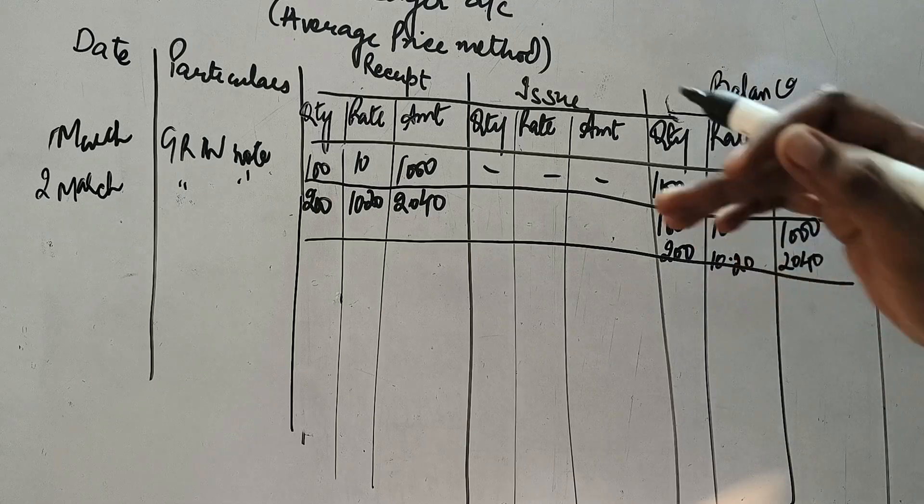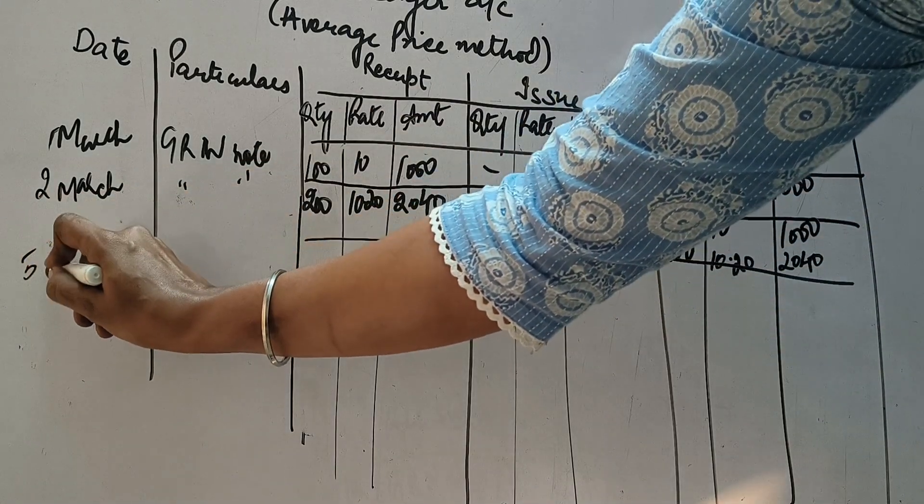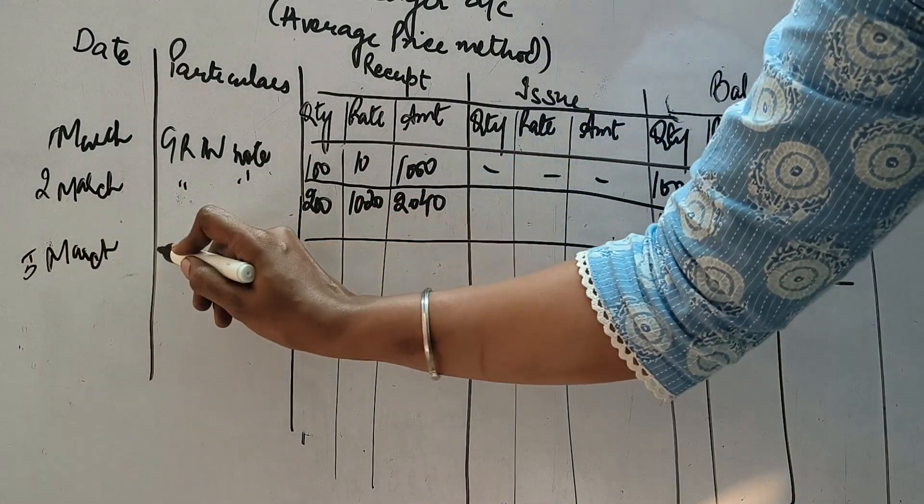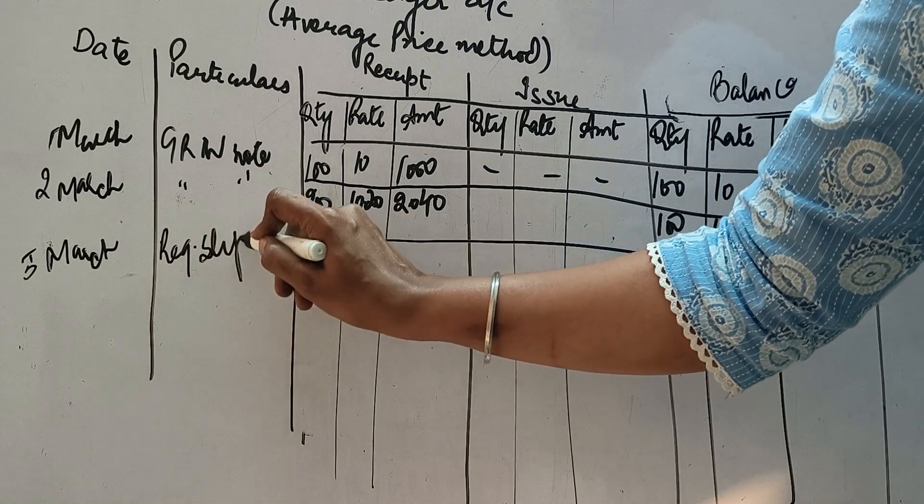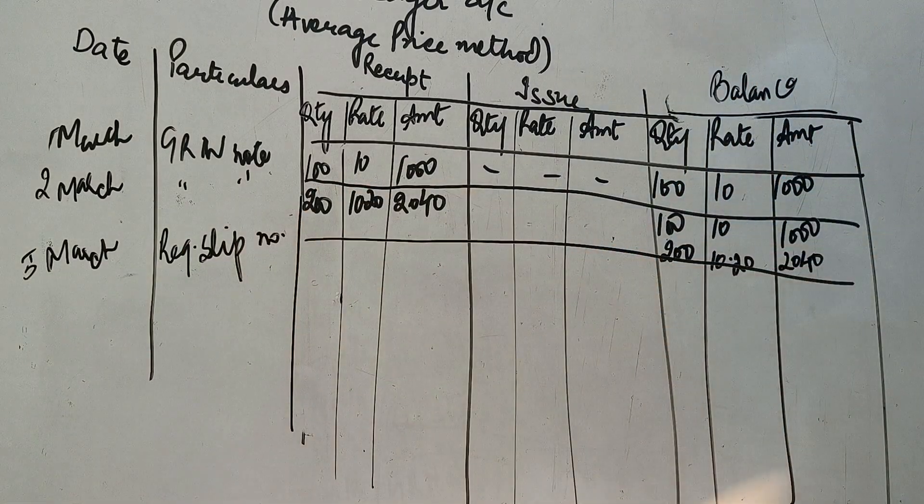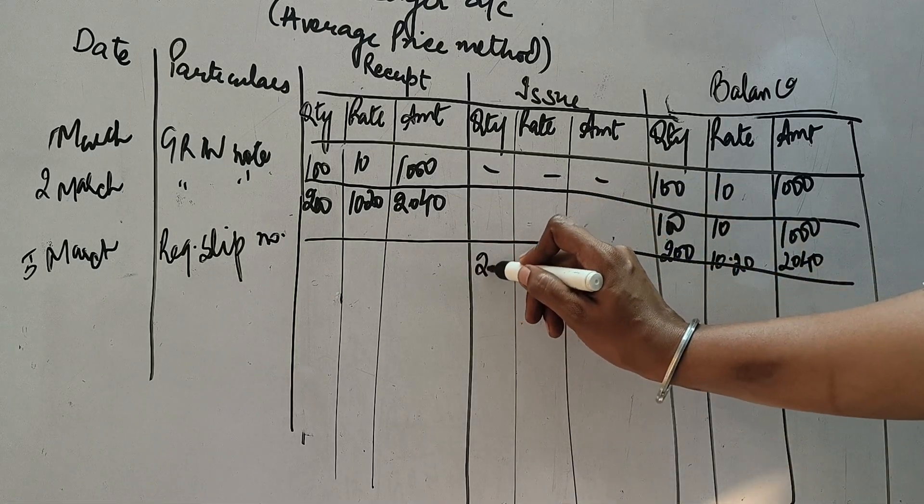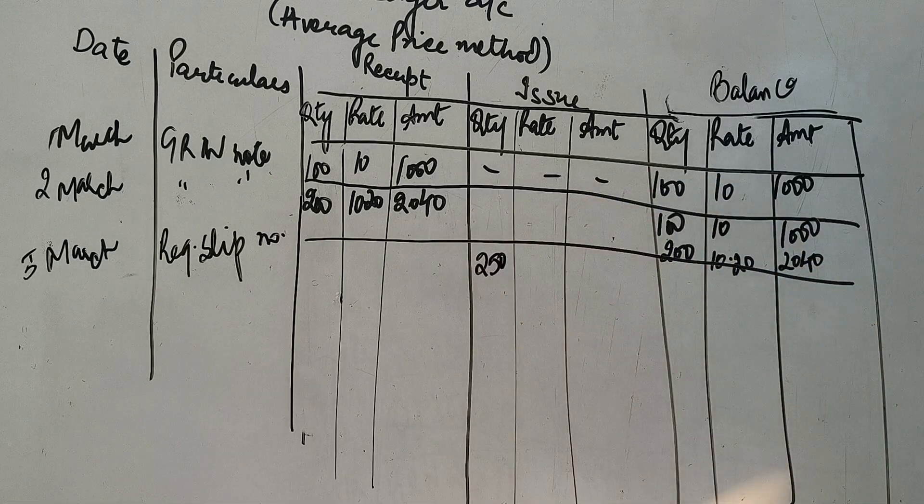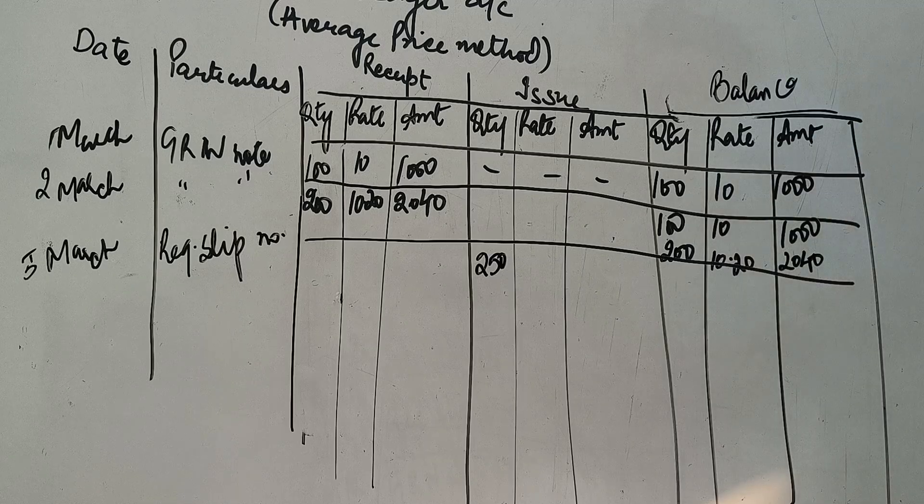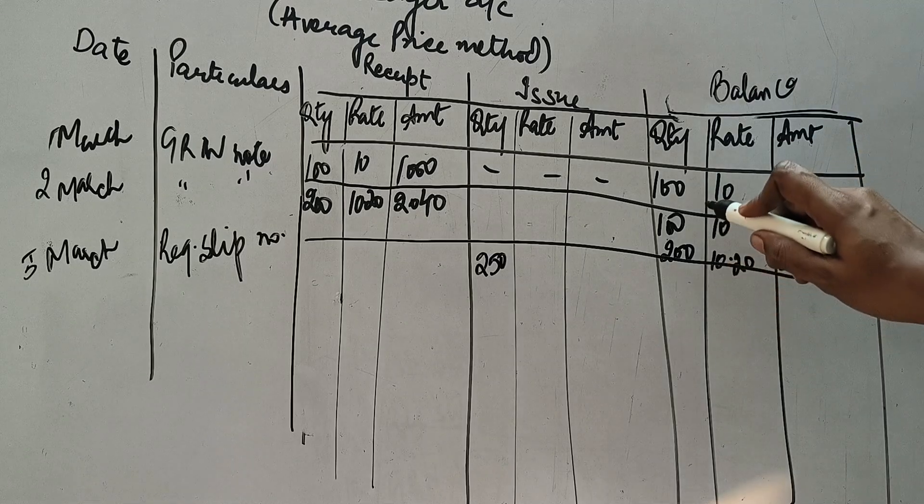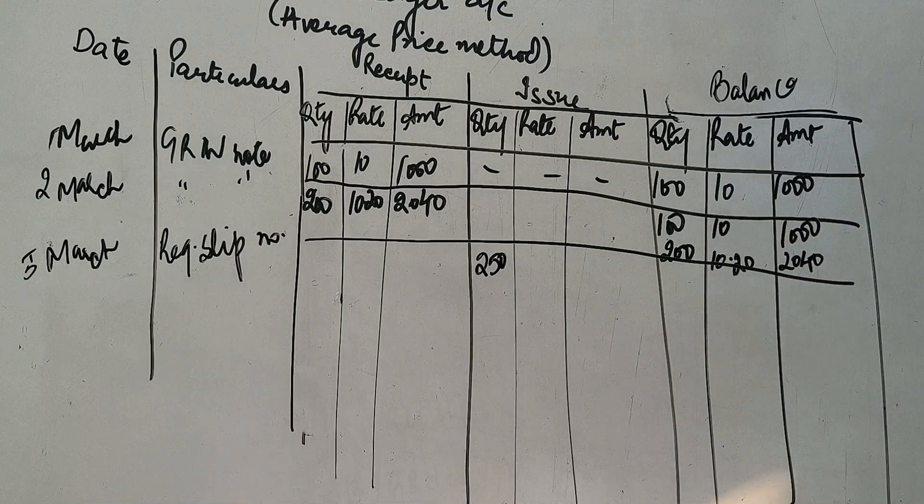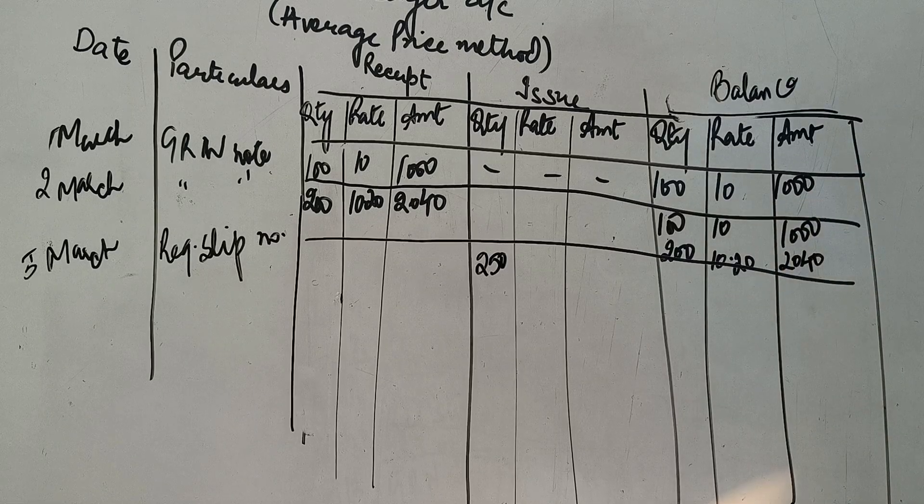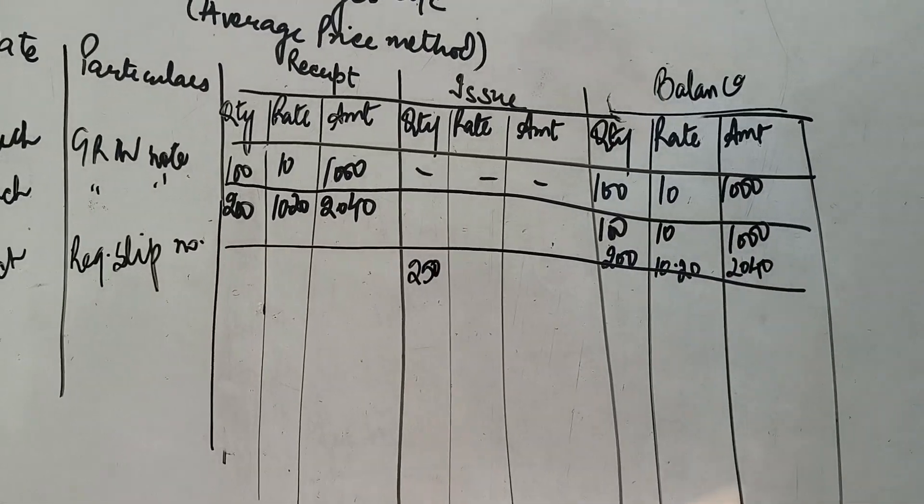Abh dhekho issue kaise karenge. Abh question kehta hai ki 5th March hai. 5th March ko hum ne issue kara toh yahaan peh requisition slip number a gaya. Abh issue kitna kiya hai? 250 units. Now see, how am I going to issue it? 250. Kauan se rate par? Jo mere paas material, mere stock mein bada hooga, unki average. Abh mere paas stock mein dho taray ka material bada hooga hai. Ek 10 rupees wala material bada hai, aur ek 10.20 wala material bada hai.